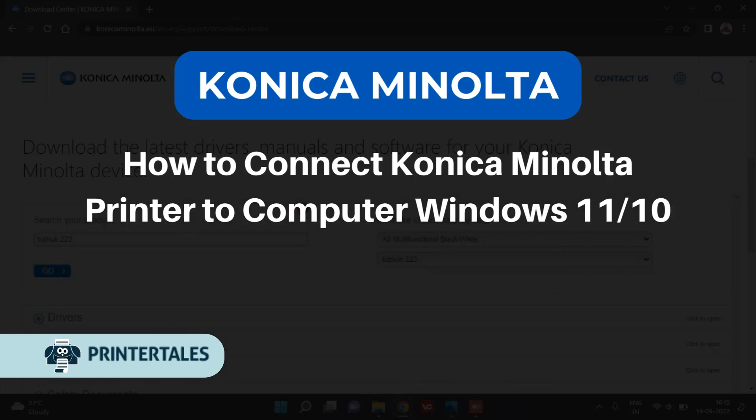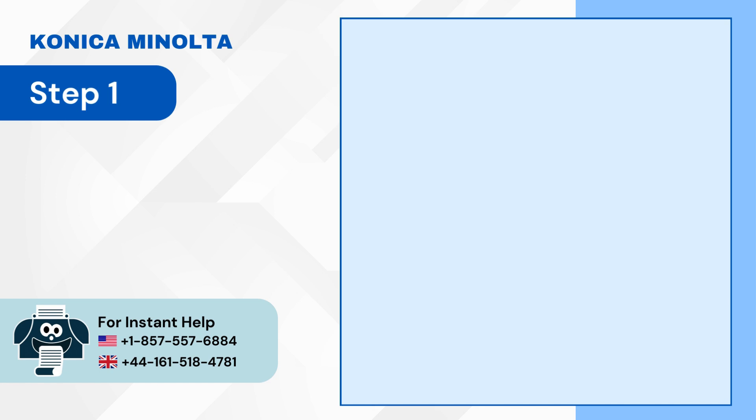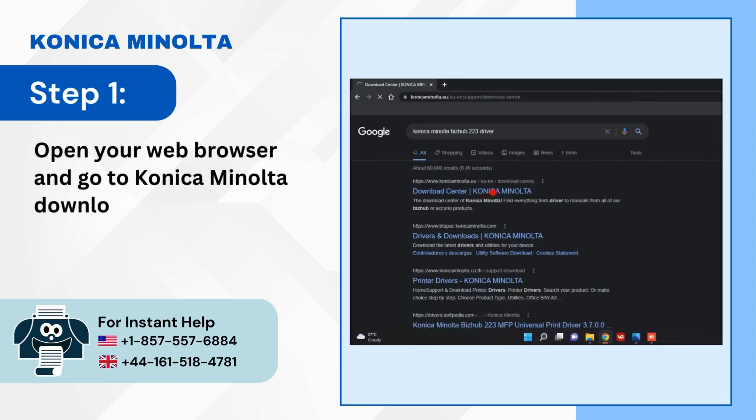How to Connect Konica Minolta Printer to Computer Windows 11/10. Step 1: Open your web browser and go to Konica Minolta Download Website.